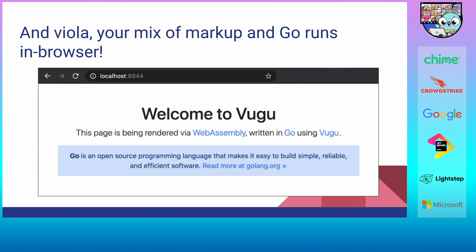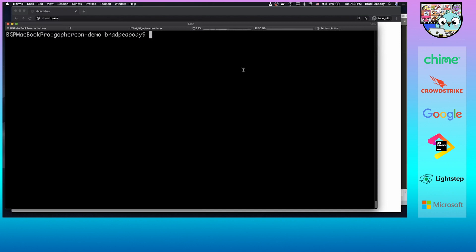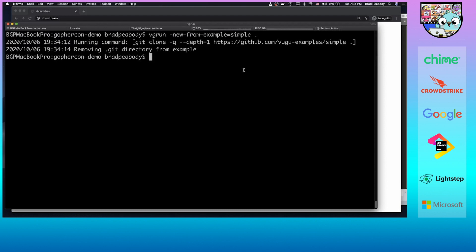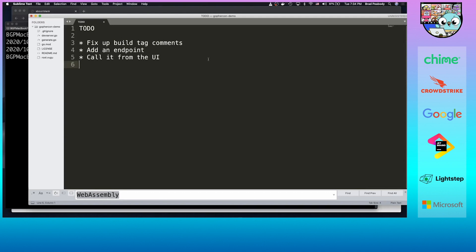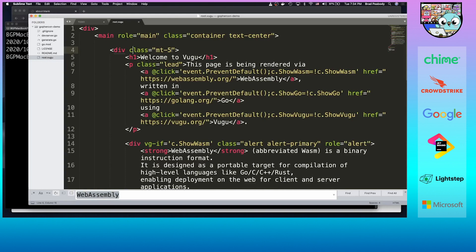Let's explore this in more detail. We'll get out our editor, look at this sample project, make some changes, and see how it's put together. We're going to do some coding, take the simple VUGU example from the website, and modify it. The first thing is to do vgrun new from example simple — this basically just does a git clone and pulls this into the current directory. In the editor, we have a root.vugu, our main UI file, and devserver.go, the server that runs the whole thing.